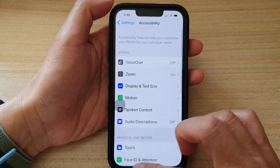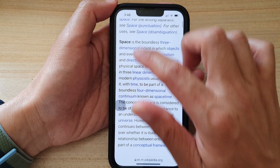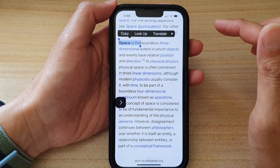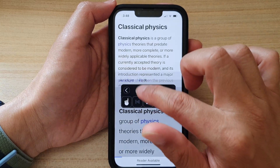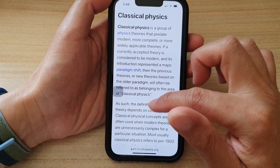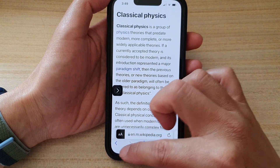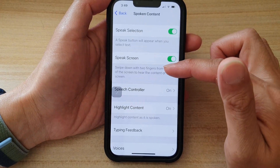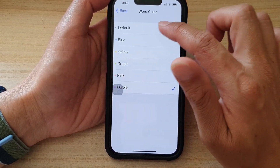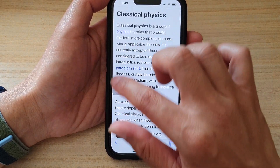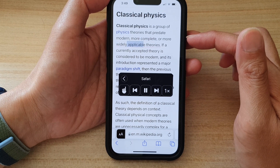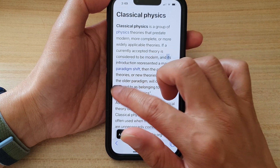It kind of works sometimes and not others. So I'll just turn it off and turn it back on — maybe that will work straight away. Let's choose the word color by default and see how it works. And there it is — working correctly now with the highlight showing as the text is read aloud.